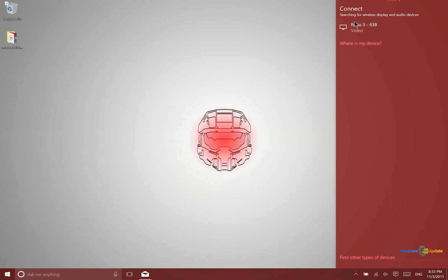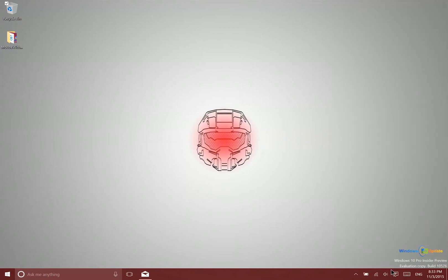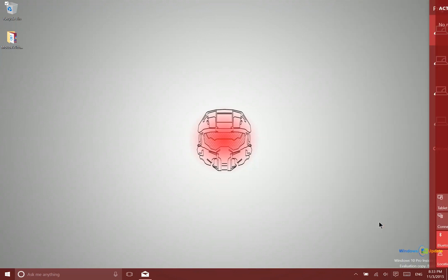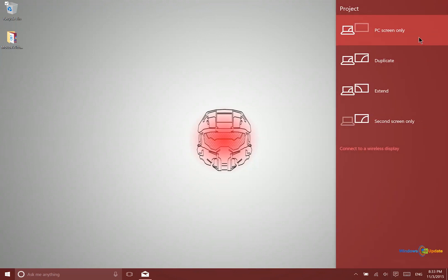Now all you need to do is click there and then if you want to modify how that is being displayed on that other monitor, you can come back to this menu to choose that.